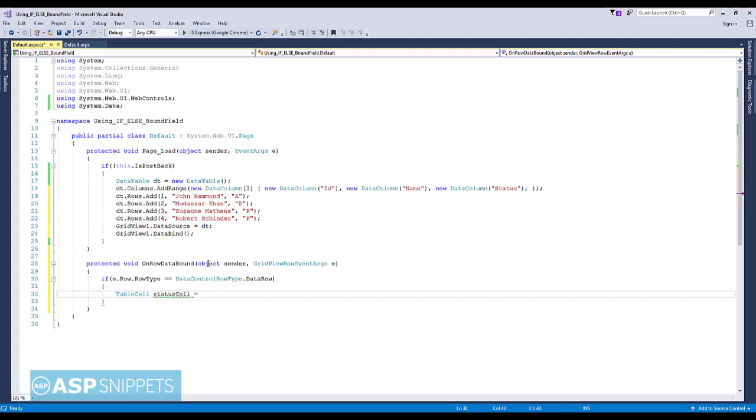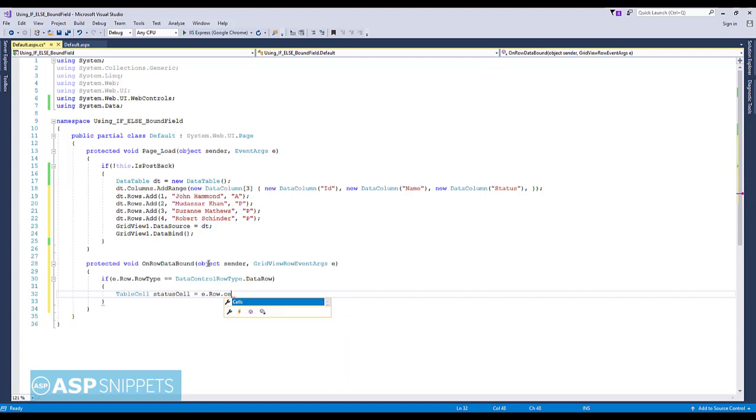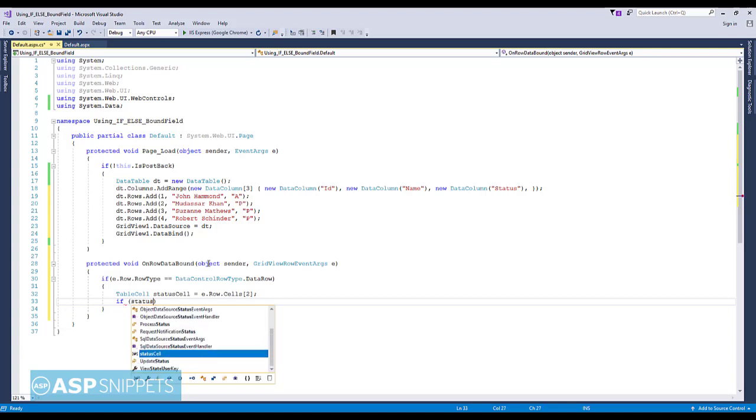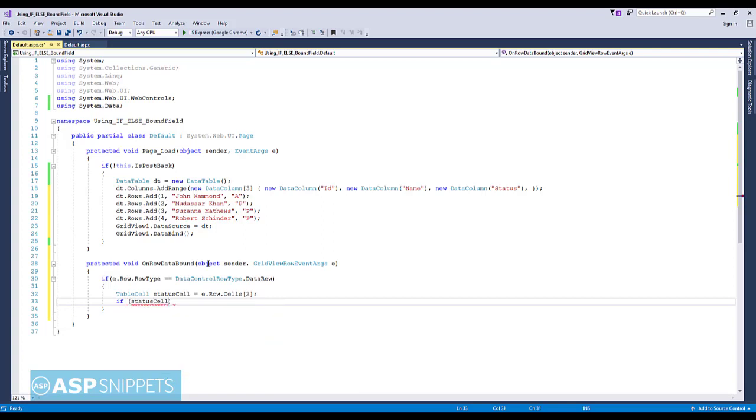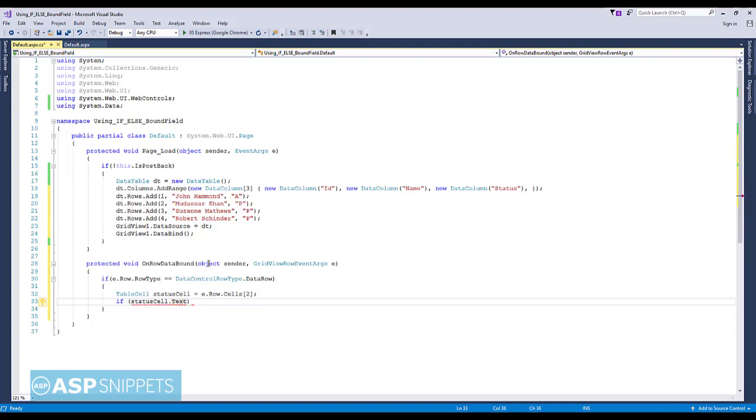Now the status column will be referenced using the index. Index 2 refers to the third column. The first column starts from 0, 1, and 2. Now we are checking the text of the status column whether it is A or P.